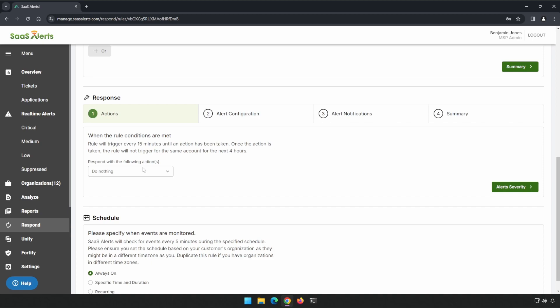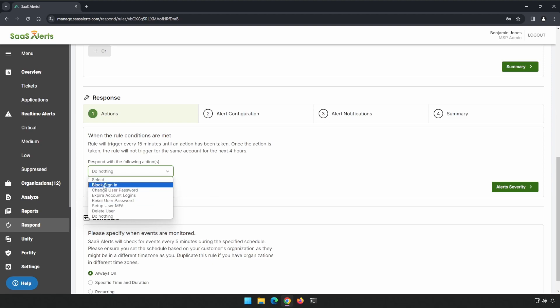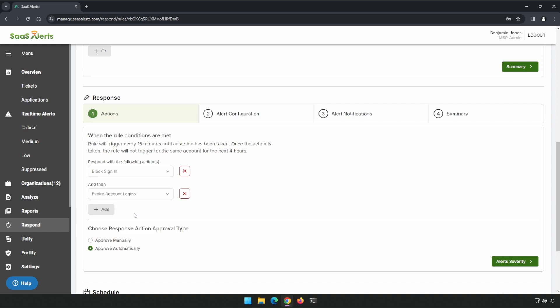Honestly, I think this one's probably even okay to block sign-in and expire logins, but that's 100% up to you. If we decided that we did want to go that route, we can go ahead and block sign-in. Next, we'll expire account logins that will remove any sort of tokens that are out there. We can do this either automatically or manually.